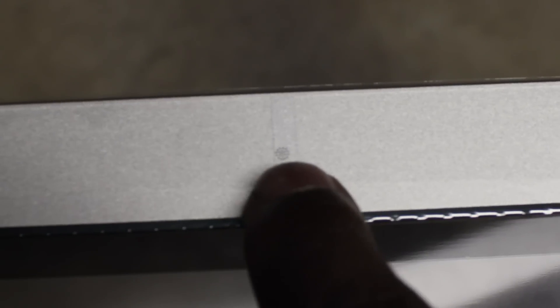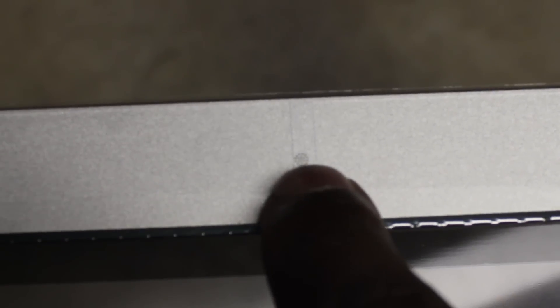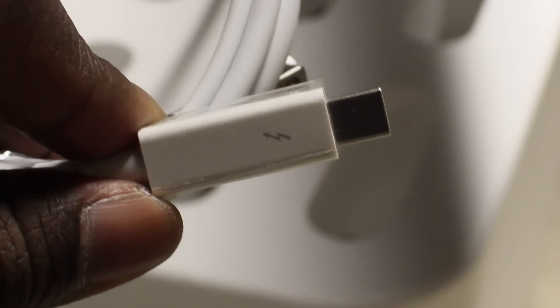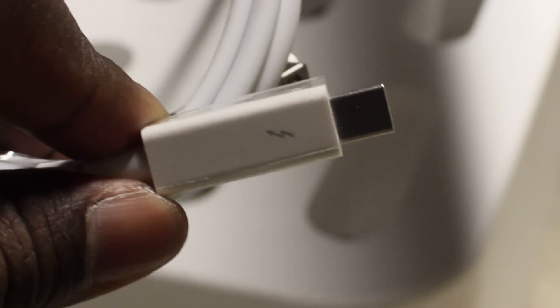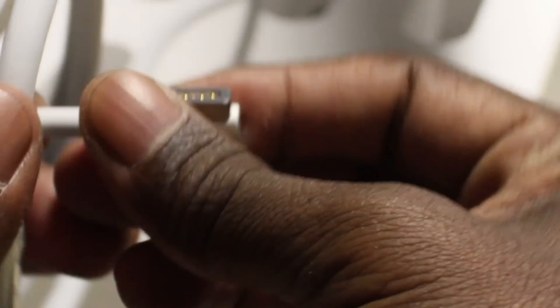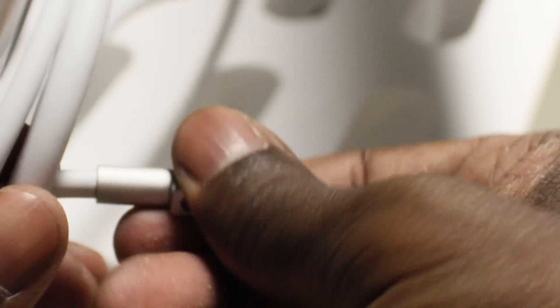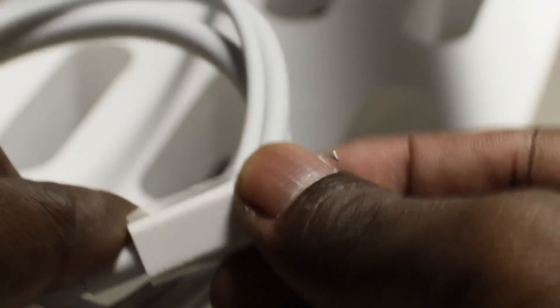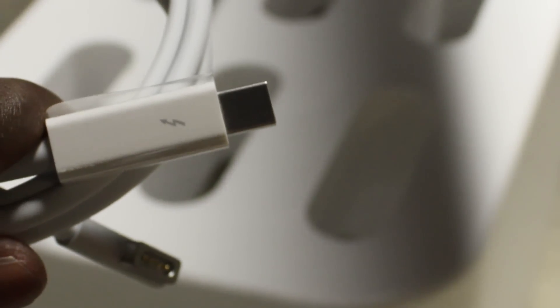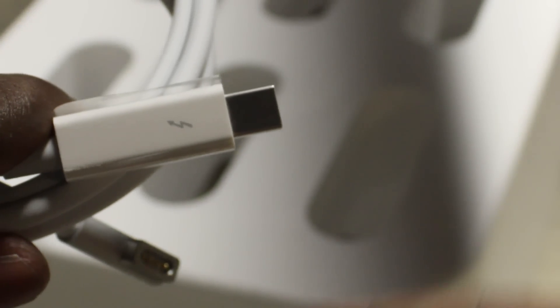This is the mic and the HD camera. Here's the Thunderbolt connection, and here's the MagSafe for your laptop. And your plug for your monitor.